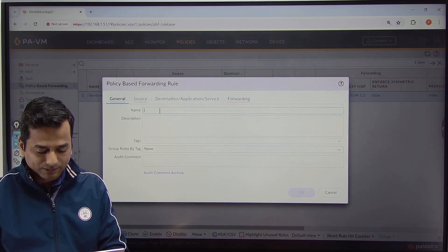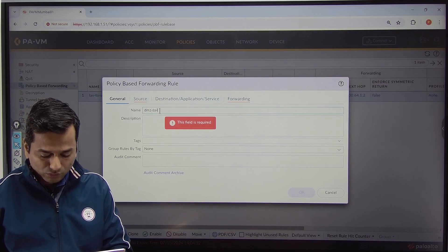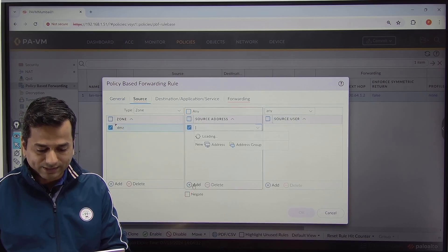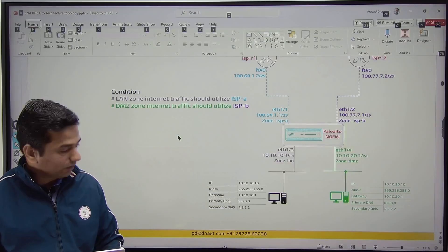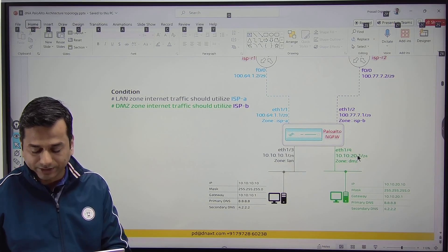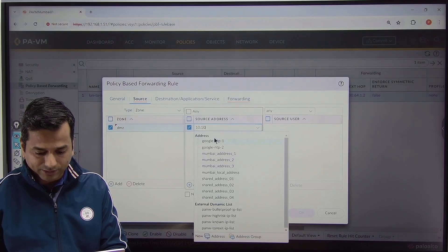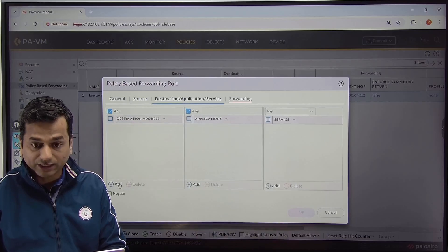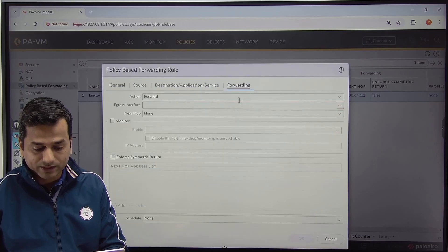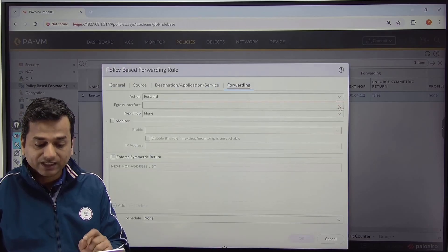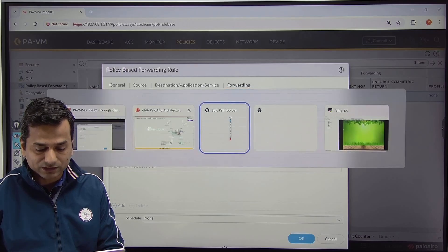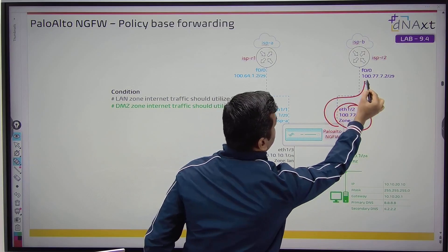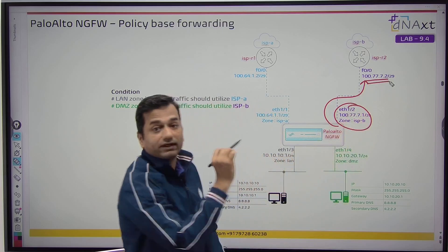Add policy. Name: 'DMZ to internet'. Source zone: DMZ. Source address: 10.10.20.0/24. Then go to destination — destination address: do not know because it is internet. Under Forwarding, click Action: Forward. Egress interface: Ethernet 1/2. Next hop: 100.77.7.2.